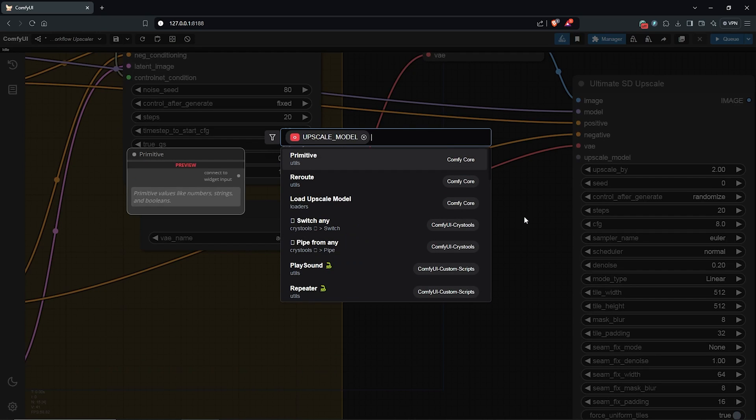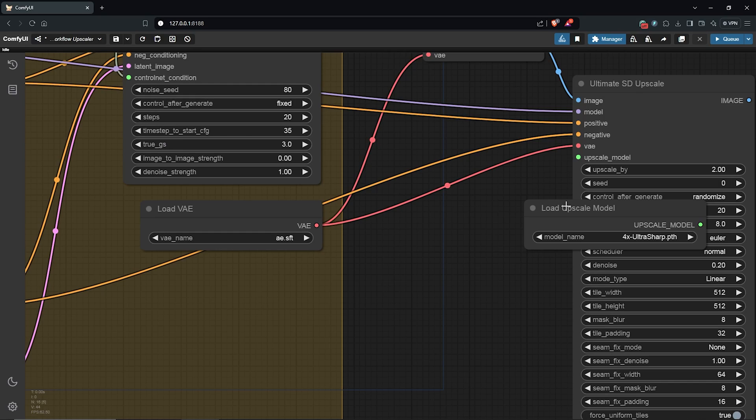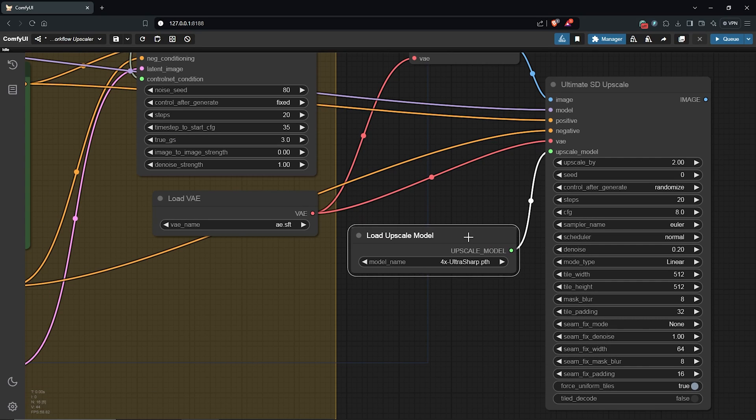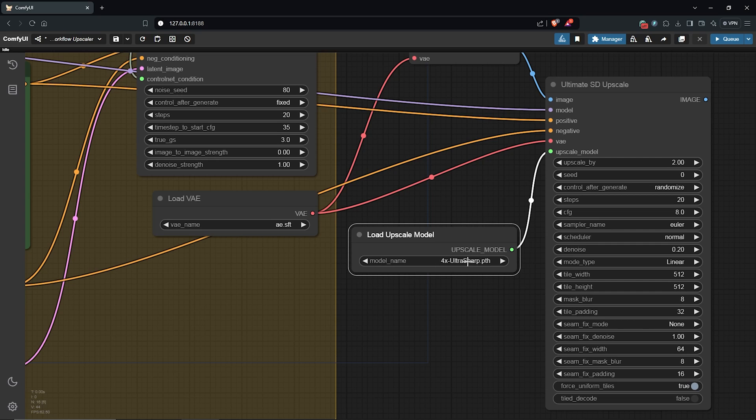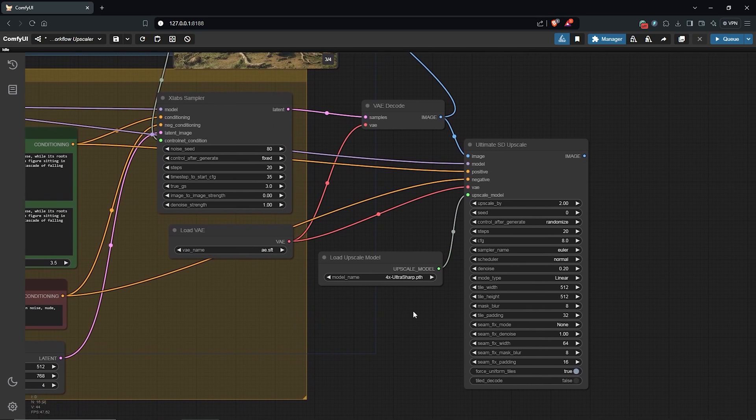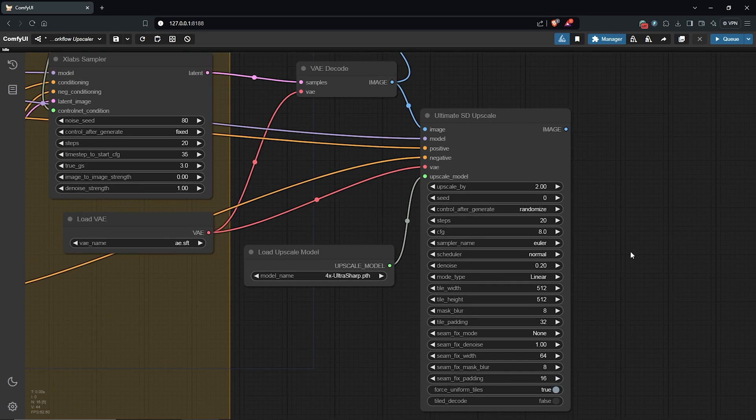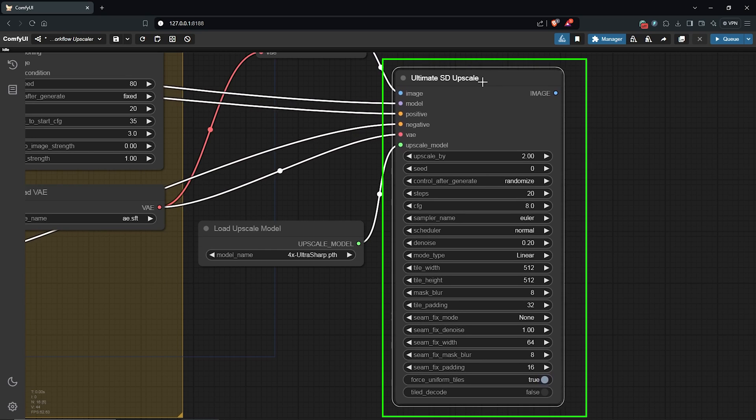Next drag the upscale port out. Then select the load upscale model node. I'll drag this down here and select the model we installed earlier, which is the 4x Ultra Sharp. Let's put in the right settings to get the best results using the SD Upscale node.